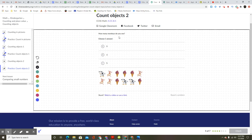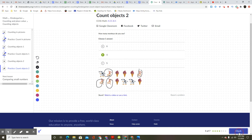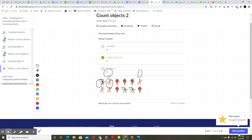How many monkeys do you see? That's a pig. That's a monkey — one. That's ice cream, that's not it. Two, three, four. Four monkeys. Nice work. You got it. Onward.